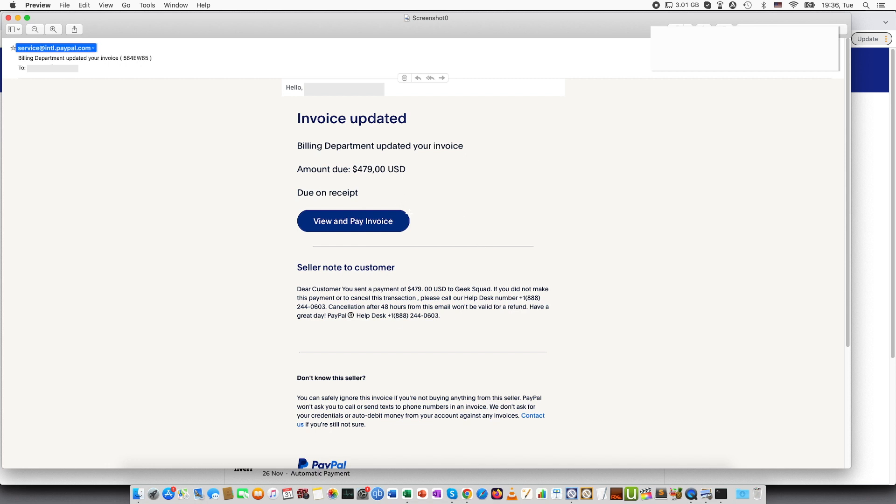So here on the screen you can see how the email will look like and there can be different variations. So I received through PayPal that I am supposed to pay $479.